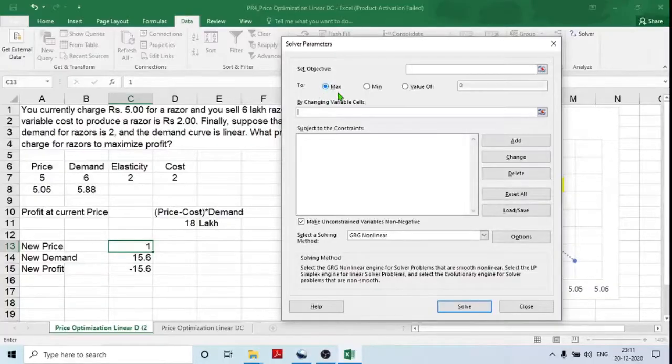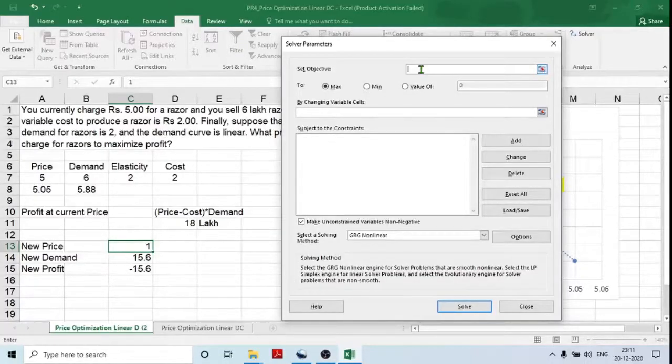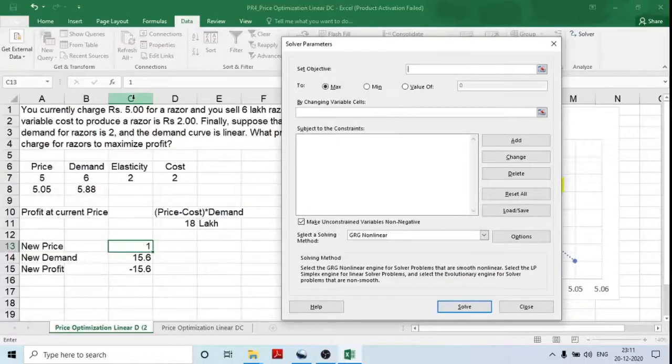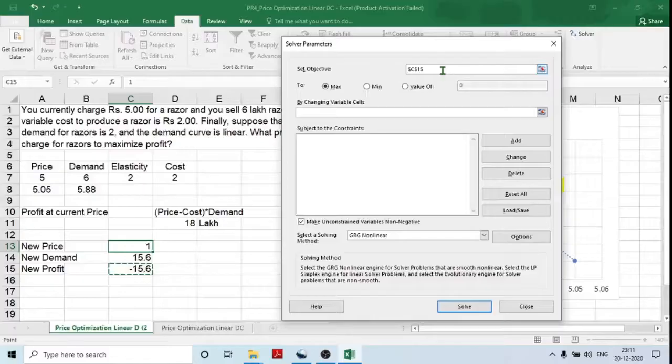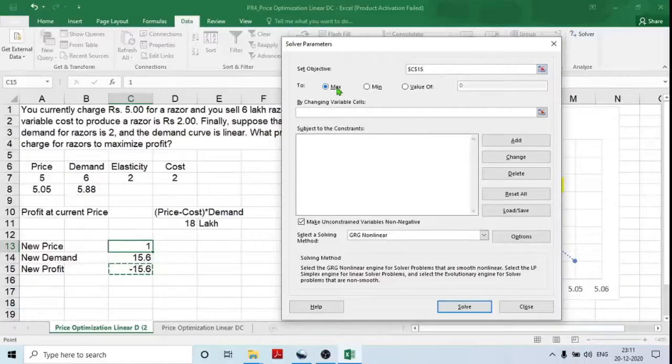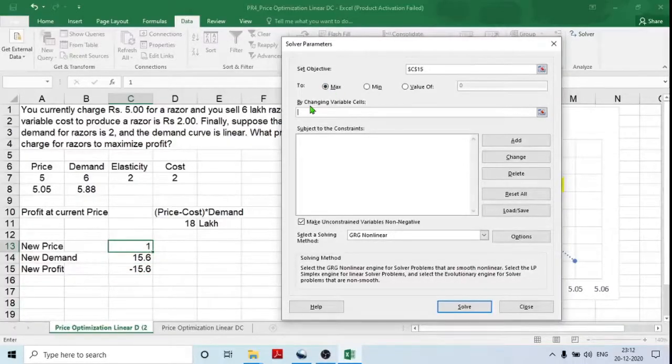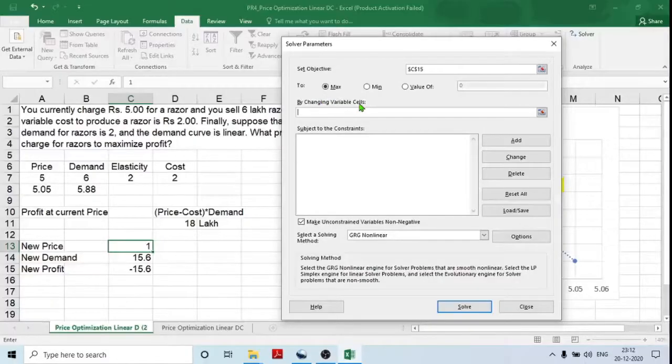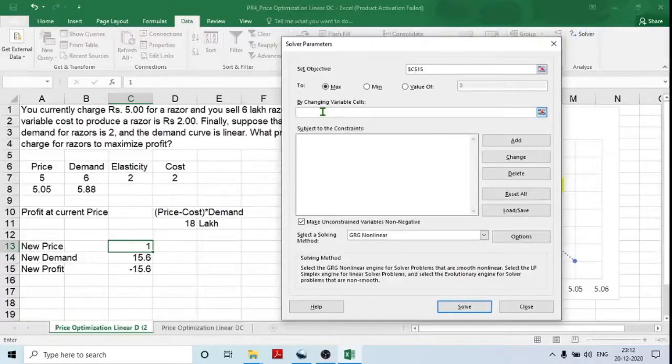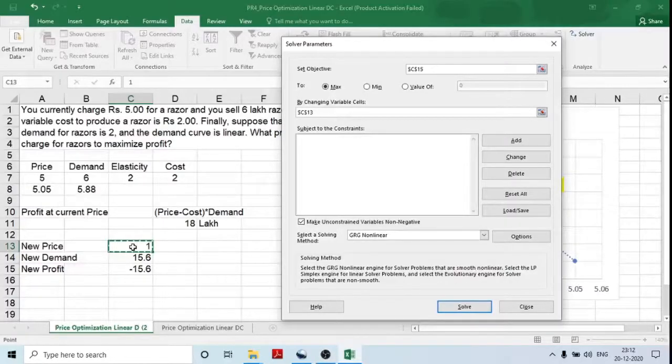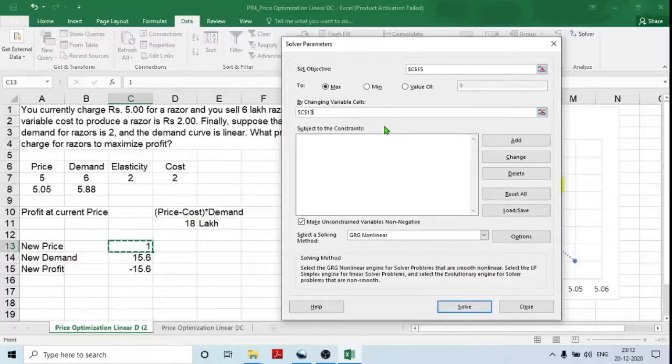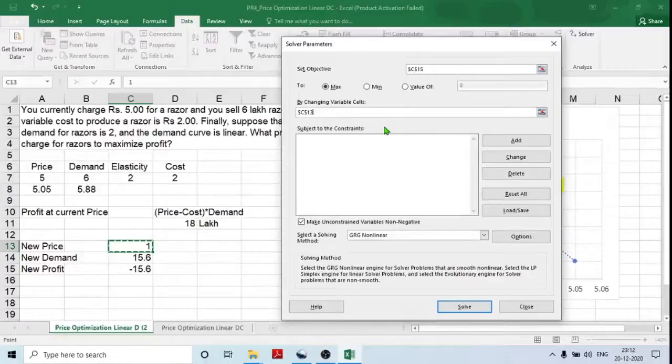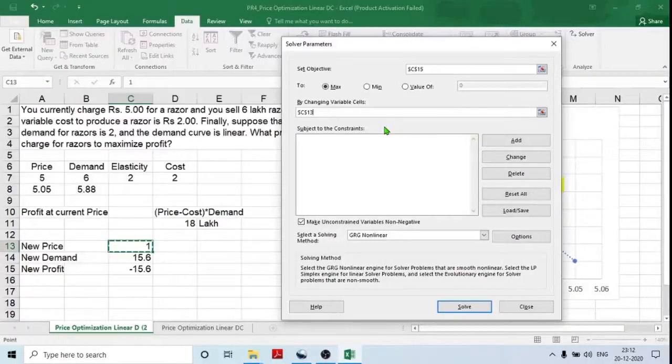So in set objective field, we have to enter the cell address where we have entered new profit. So in our case, it is C15. So click on that. So you will find that this cell address has been added in set objective field. Next is set objective to maximum by changing variable cell. So we can maximize the profit by changing price. So I am selecting the cell reference of new price. That is C13. Click on C13. So that cell address will appear in by changing variable cell field. For this practical, we don't need to use any other option of this solver. So keep all other option as it is and click solve.